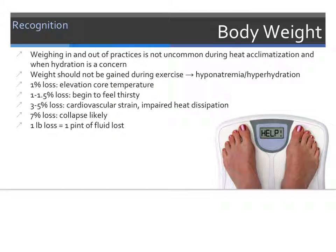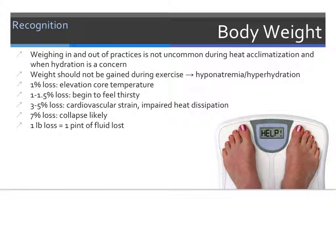Body weight is a commonly used method of tracking fluid loss and hydration status after exercise. Weighing in and weighing out of practice is commonplace during heat acclimatization and in hot environments. Weight should not be gained during exercise. If weight is lost, 1% can lead to an increase in core body temperature; 1-1.5% of body weight loss will cause a feeling of thirst; 3-5% loss can result in cardiovascular strain and impaired heat dissipation; and 7% body weight loss can lead to collapse and a medical emergency. For every one pound lost during exercise, that equates to about one pint of fluid loss. It is not uncommon for athletes to lose 2-6% of body weight during exercise, but this fluid must be replenished immediately.